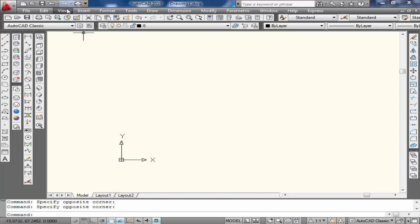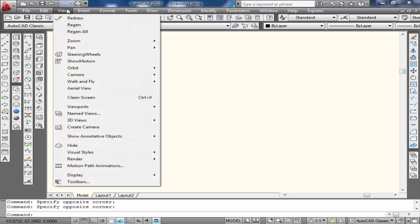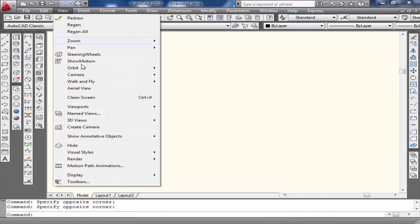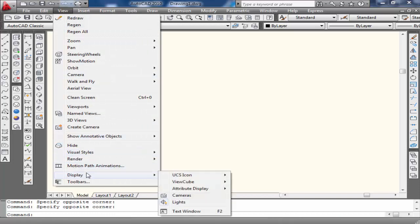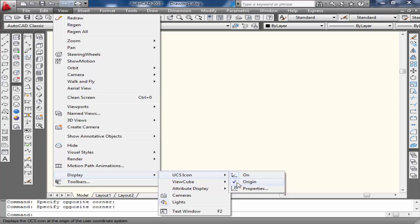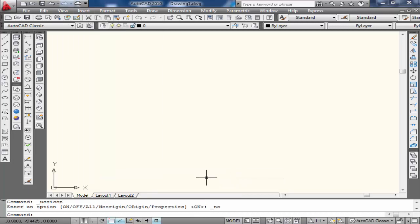Click on View, then click on Display, then click on UCS icon, and then come towards Origin and uncheck this.